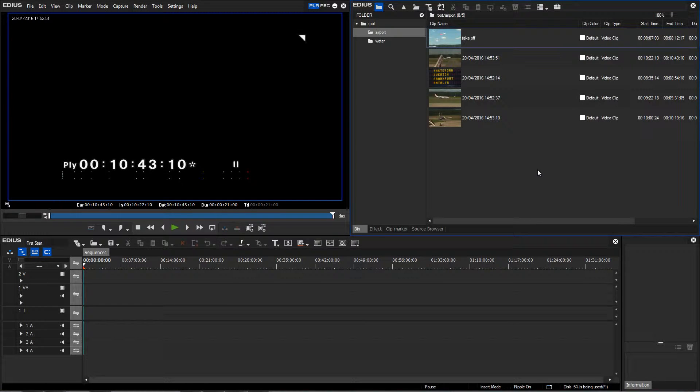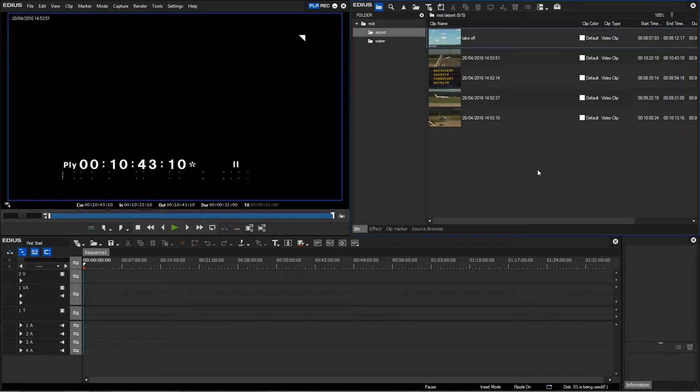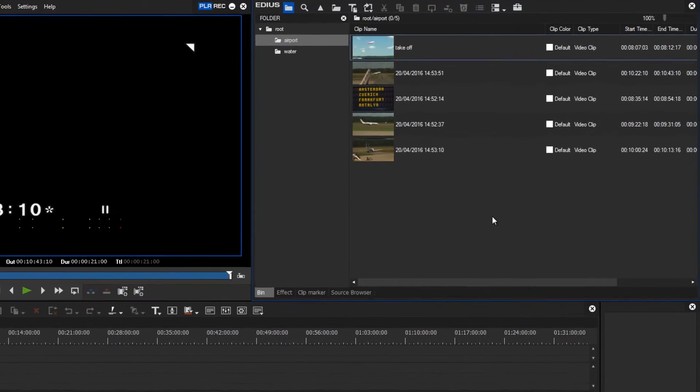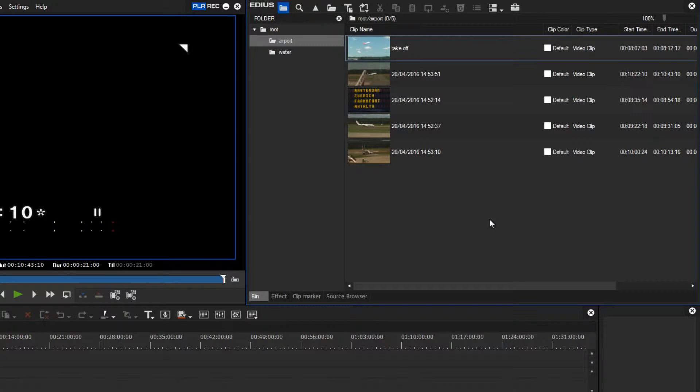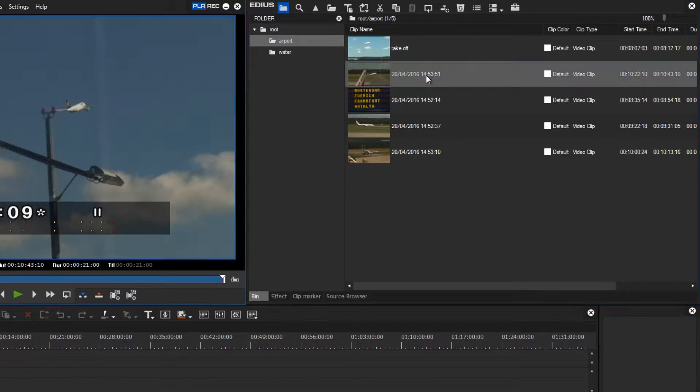As mentioned previously, there is the possibility to trim clips in the bin window. By this I mean to specify an alternative start and end point for a clip so that any excess material at the beginning and end is left out when played. I'm going to use this clip as an example by opening it into the player by double-clicking.